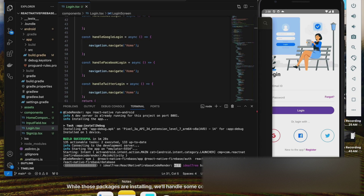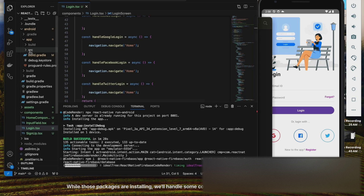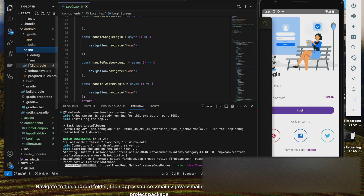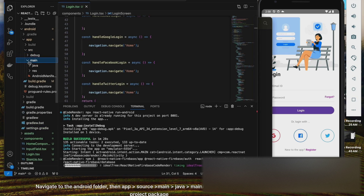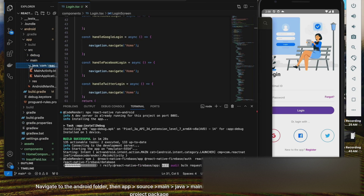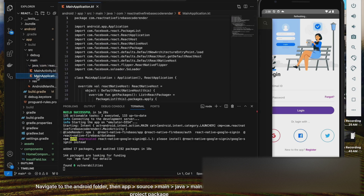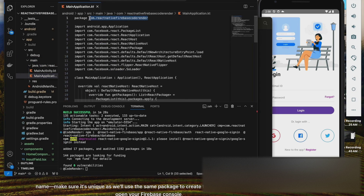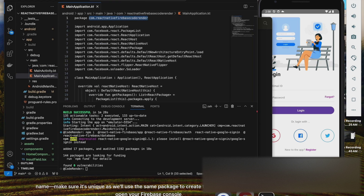While those packages are installing, we'll handle some configuration. Navigate to the Android folder, then the AppSource main Java main application file. Copy the project package name — make sure it's unique — as we'll use the same package to create the app in Firebase.